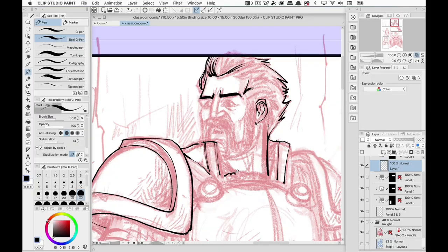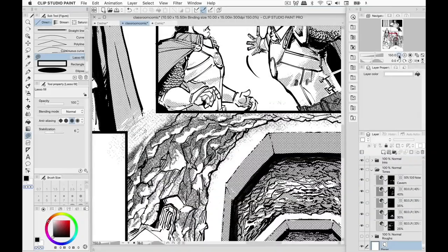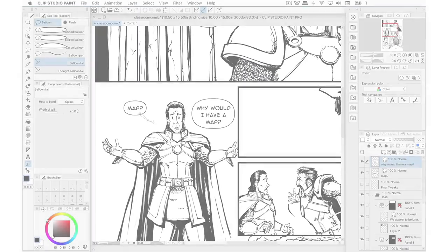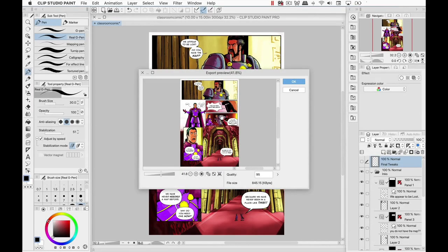The Clip Studio Paint Classroom. The classroom is broken down into five parts. Clip Studio Paint 101 is your introduction to the program and is intended for those that are brand new to the program or to digital art in general. We'll go through how to create a comic book page from beginning to end, and in the process I'll teach how to use the essential tools and functions to get a good understanding of how the program works.